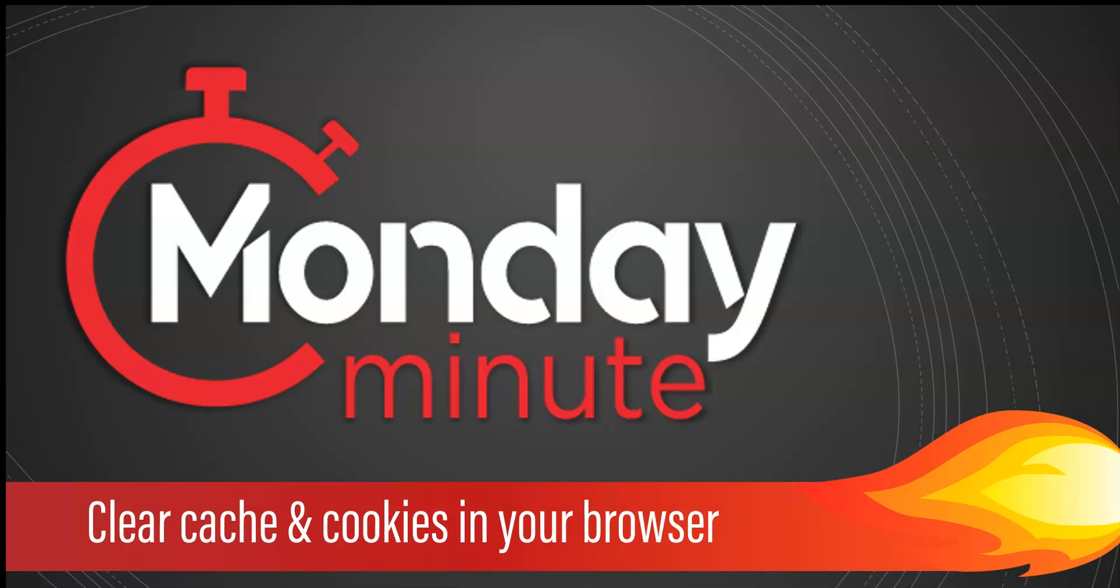Hey there, Blazers! In this Monday Minute, we're going to teach you how to clear the cache and cookies in your browsers.